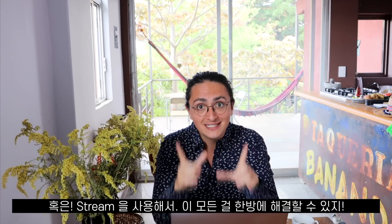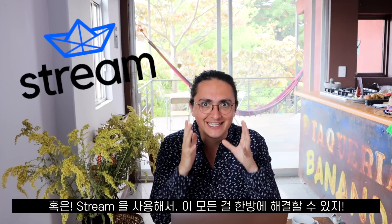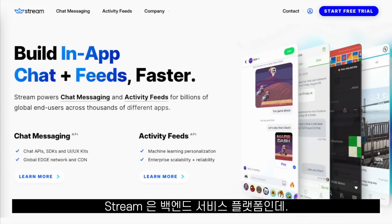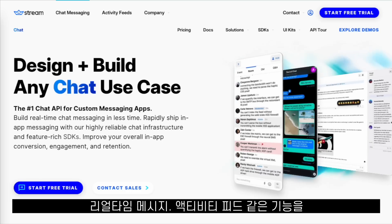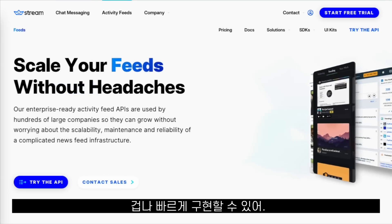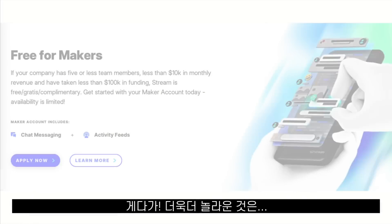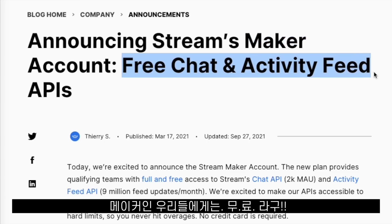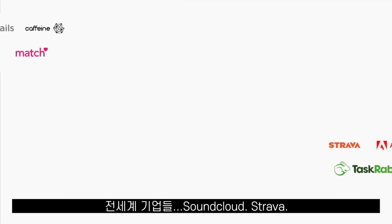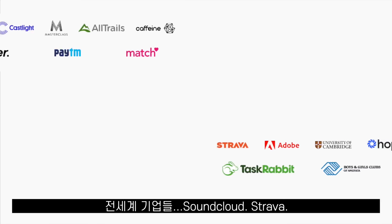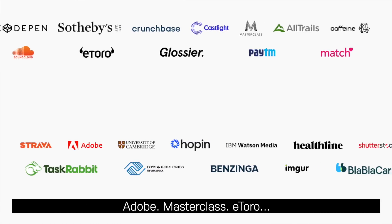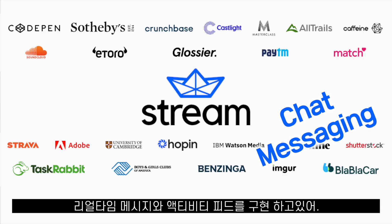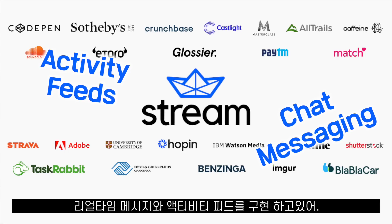Or you can save your time and use Stream instead. Stream is a backend-as-a-service platform that allows you to implement real-time chat messaging and activity feeds in record time. And the best of all, it's absolutely free for makers like you and me. Companies like SoundCloud, Strava, Adobe, Masterclass, and Etoro, among many others, use Stream for real-time chat messaging and activity feeds.